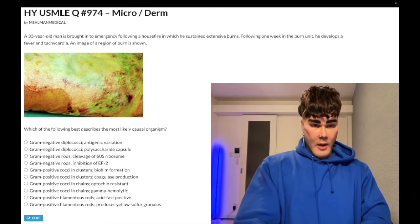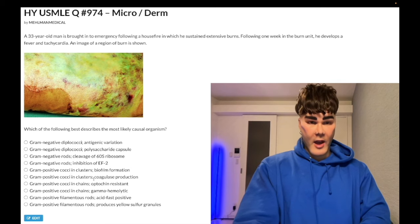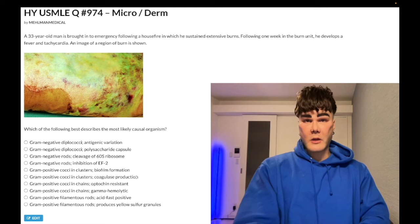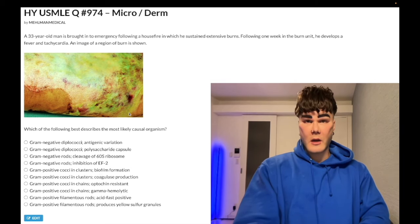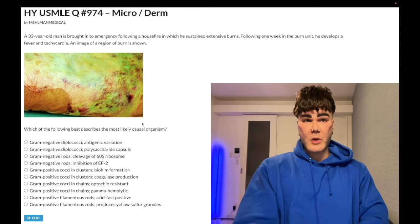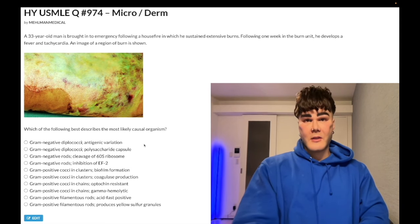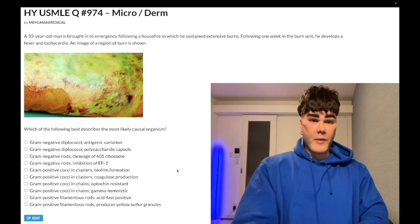Coagulase-positive gram-positive cocci in clusters — wrong answer here, refers to Staph aureus. Golden staph could give a yellow coloration to the burn, but Staph aureus is the most common organism for many things: acute endocarditis, osteomyelitis. Still wrong answer for this question.